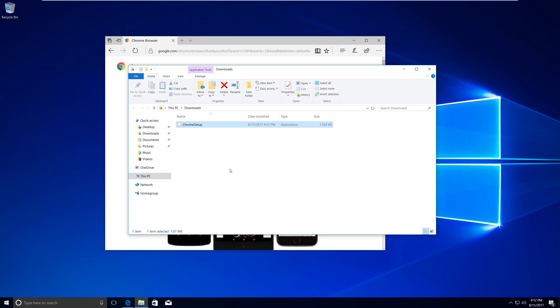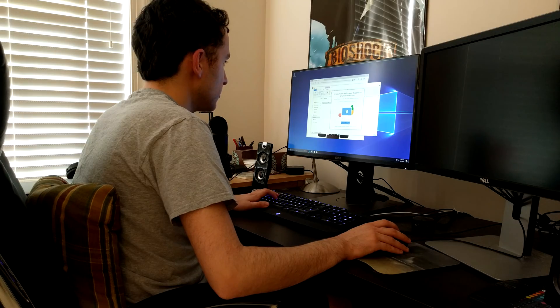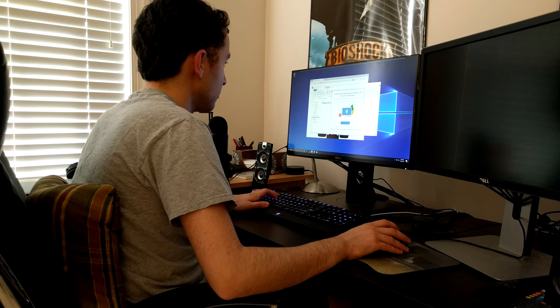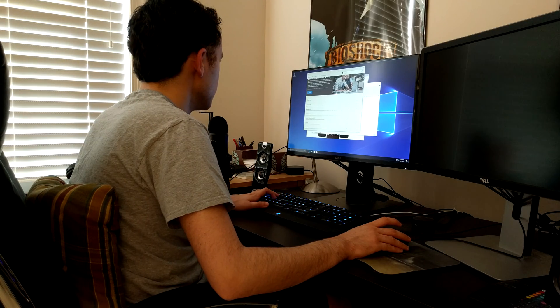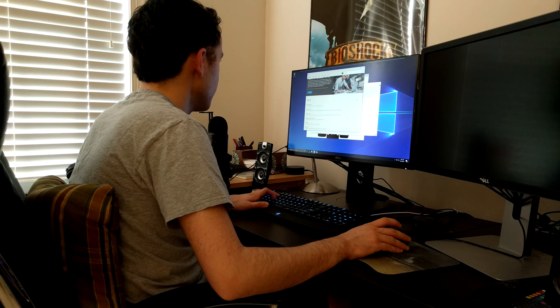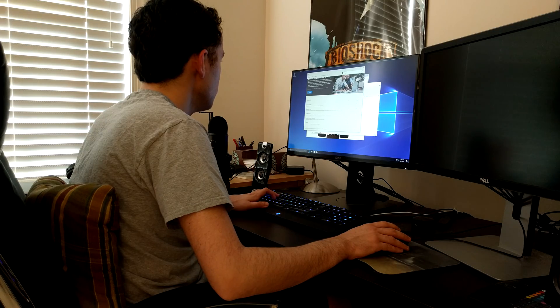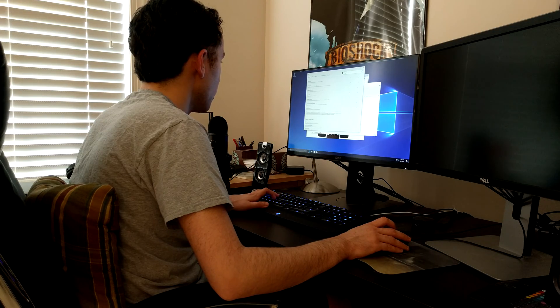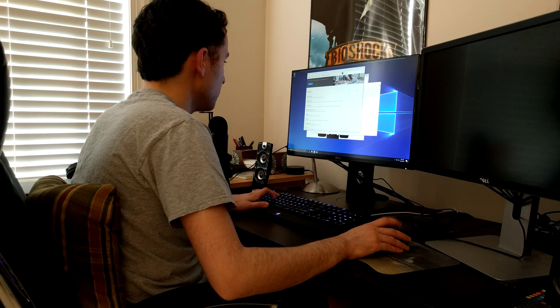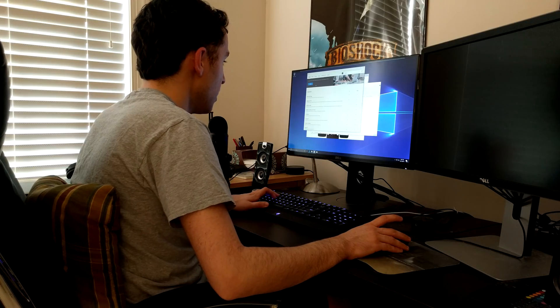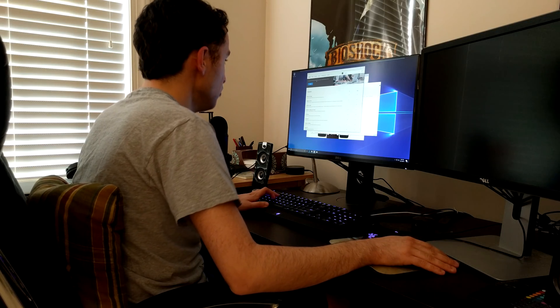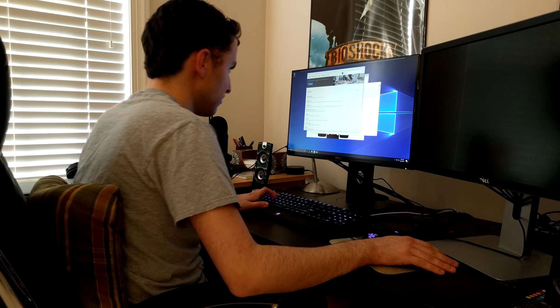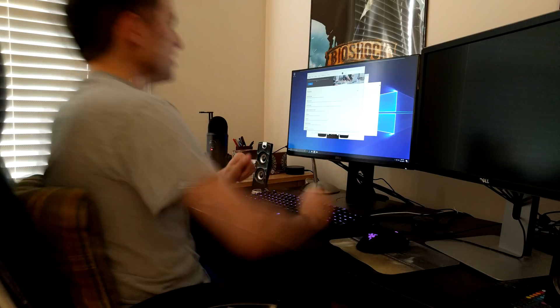Cool, now let's open folder and run. Windows 10 S only runs verified apps. Every app you install has been verified by the Windows Store. What? I can't run Google Chrome on my computer that I just paid $2,000 for? What kind of operating system is this?